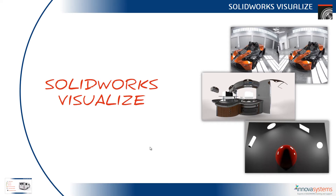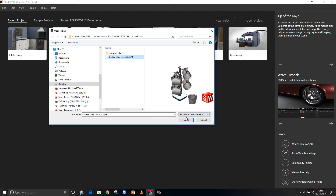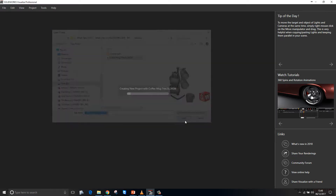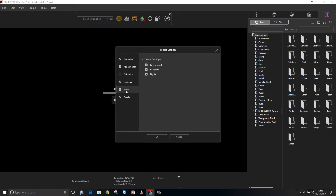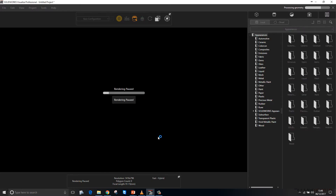Let's take a look at what's new in SOLIDWORKS Visualize in 2018. We'll go ahead and open up the SOLIDWORKS model. We can now choose to import predefined views, cameras, and lights directly from the SOLIDWORKS model into Visualize.